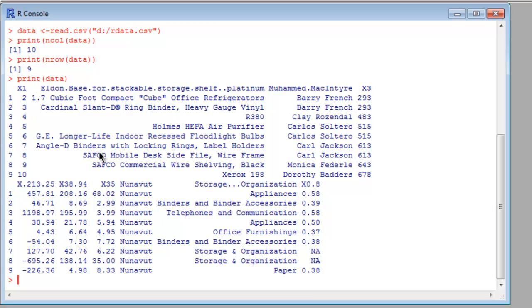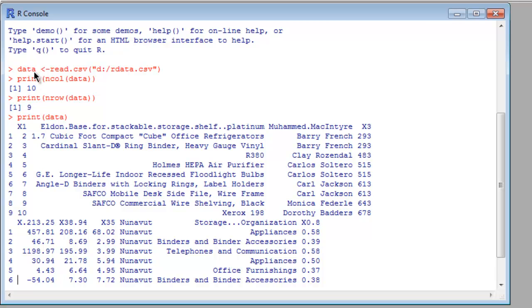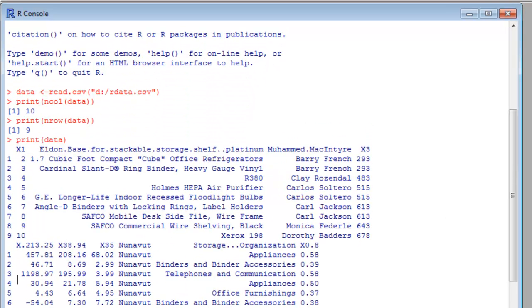So how you do that, you simply call for read.csv method and point out the location of that CSV file and get that content into your data. Then you can print out with n column data, n row data, and finally print out data variable. So this is pretty much the case.